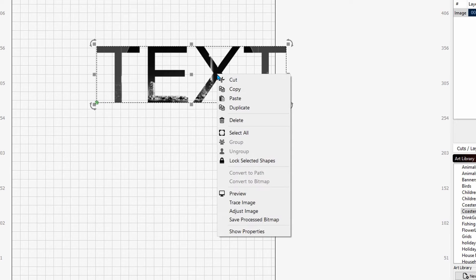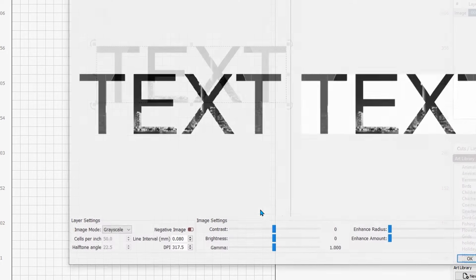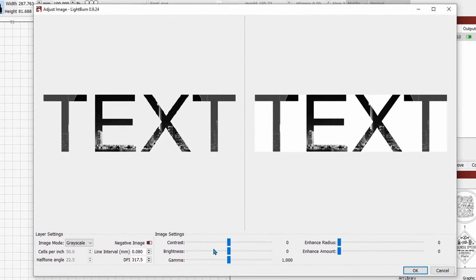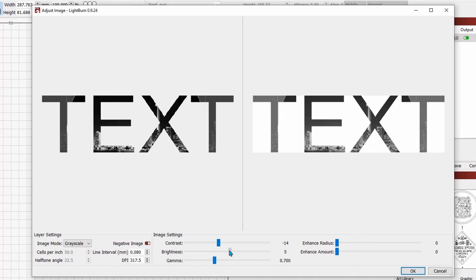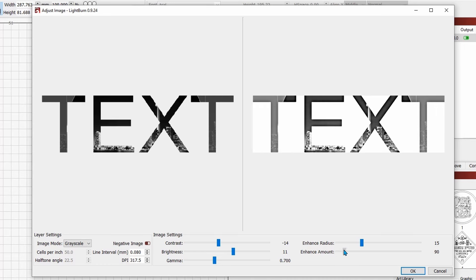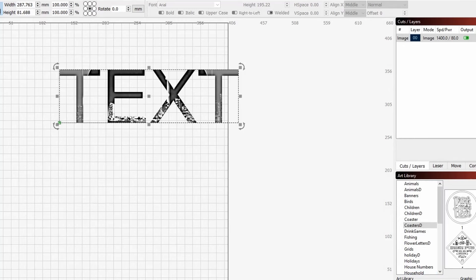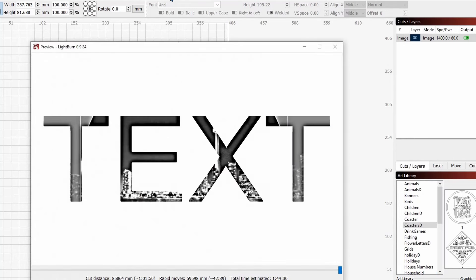And if we grab this now and right-click on it and come down here to adjust image, we can make this even better. Watch what happens if I lower the gamma some, if I lower the contrast a little bit, raise the brightness. Let's go ahead and sharpen it up. We'll drag the radius up to about 14 or 15 somewhere in there, and enhance the sharpness. And look at how cool that looks. So now if we come up here and preview it, we have some really cool-looking text.